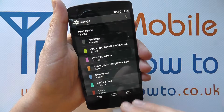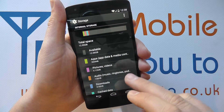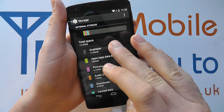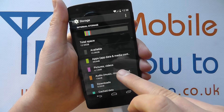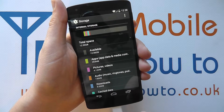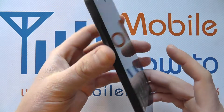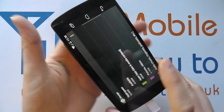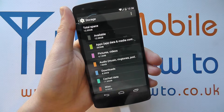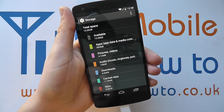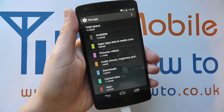Of course this changes based on your personal configuration, and if you've got the 32 GB model you're going to likely have more memory available, but the way it is split is quite similar. There's no further way of expanding the memory on the Nexus 5 unless you're using cloud storage options. So this is how you find out how much memory you have available on your Google Nexus 5.